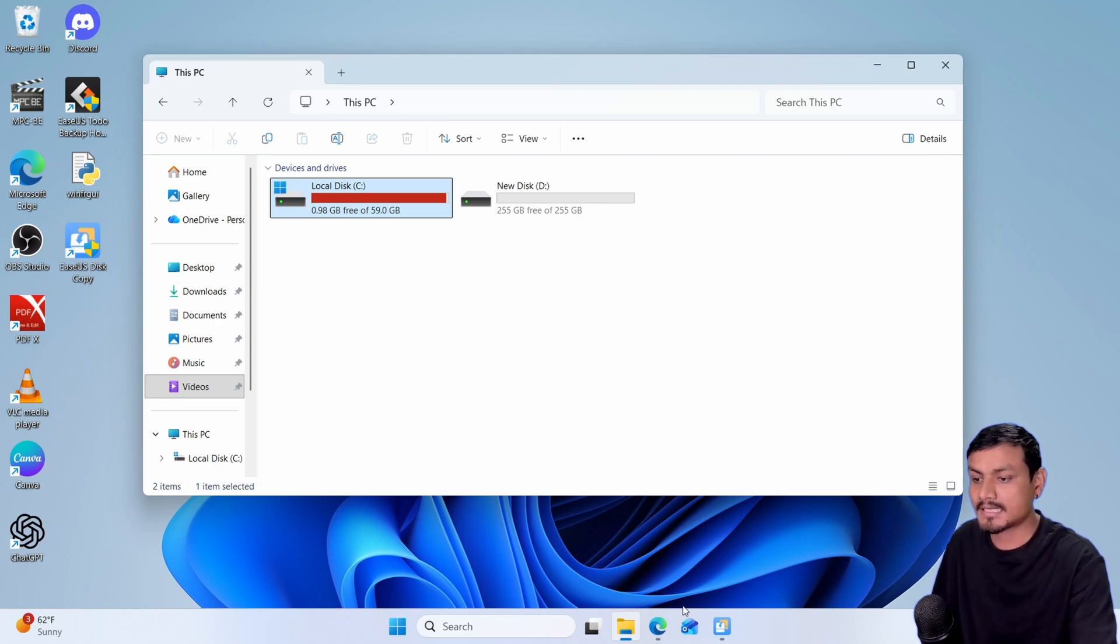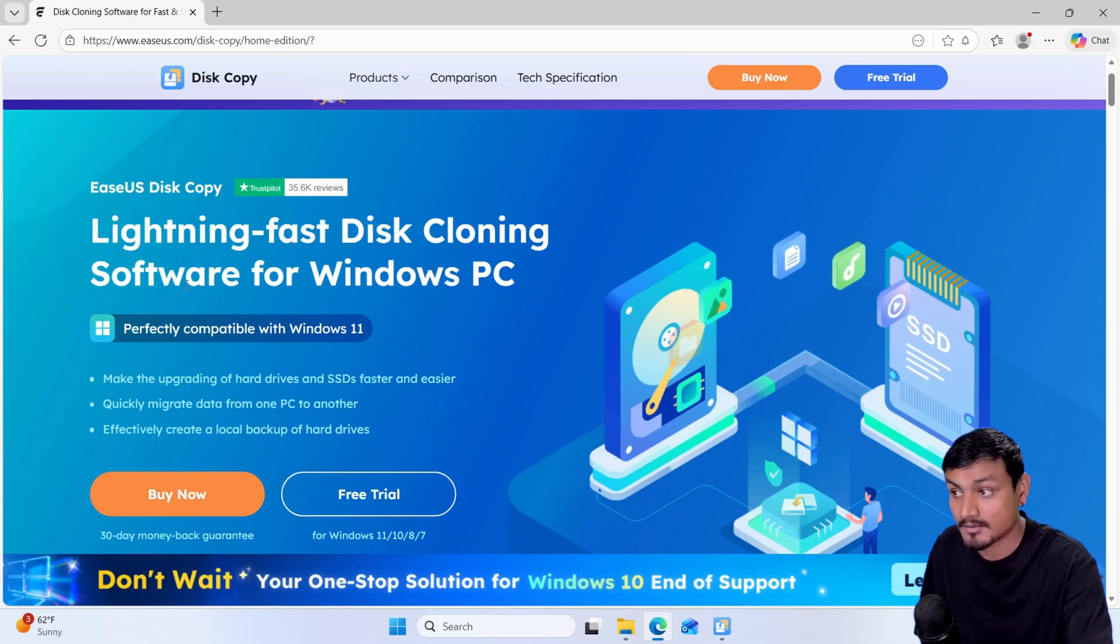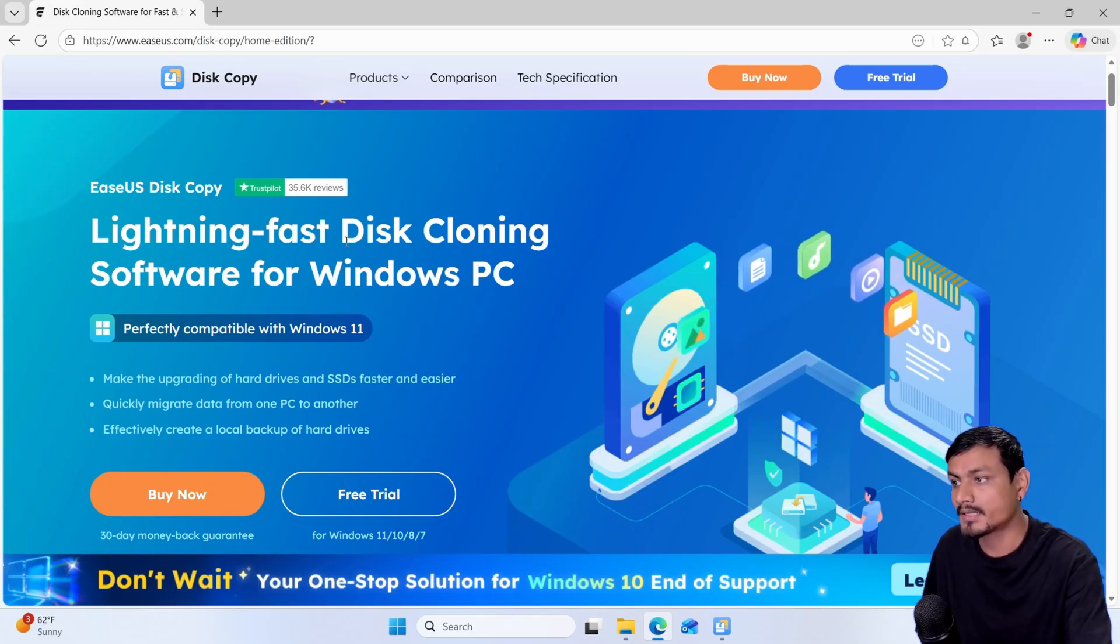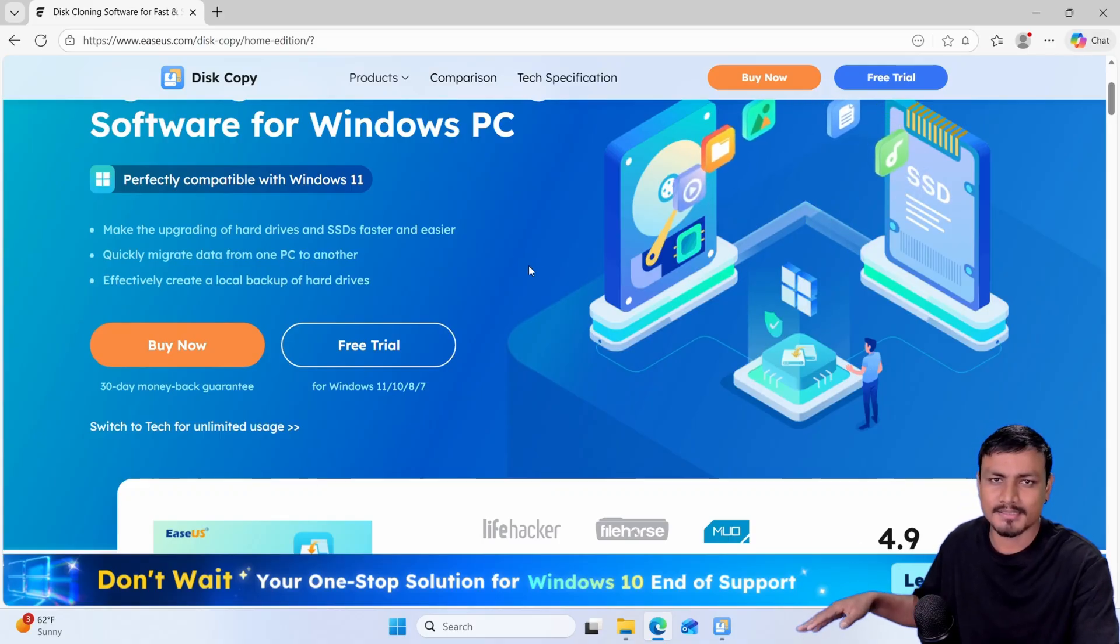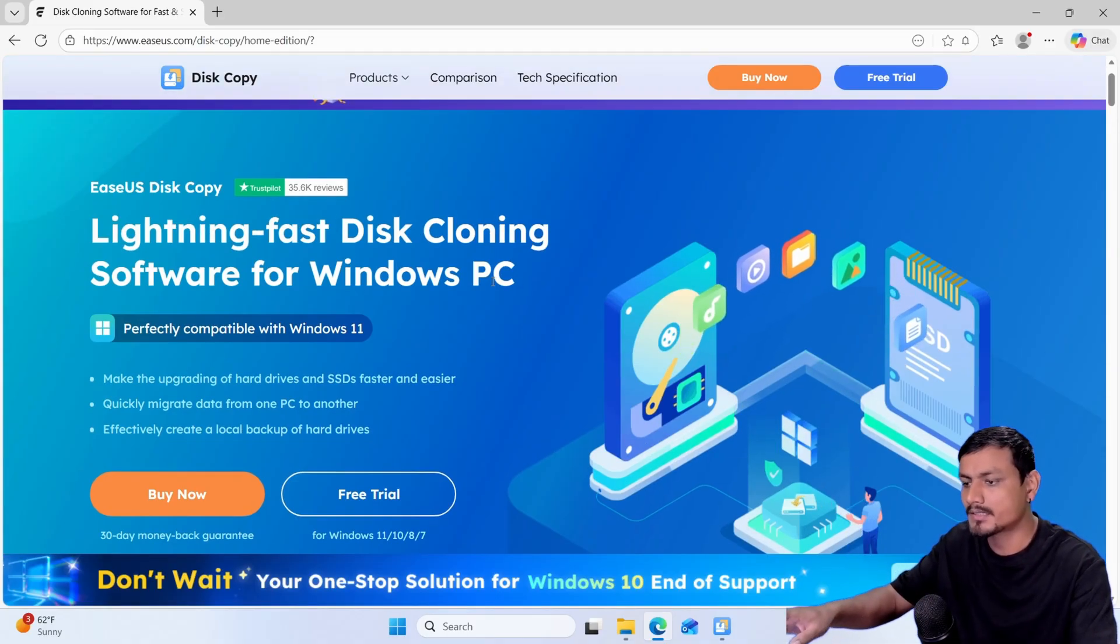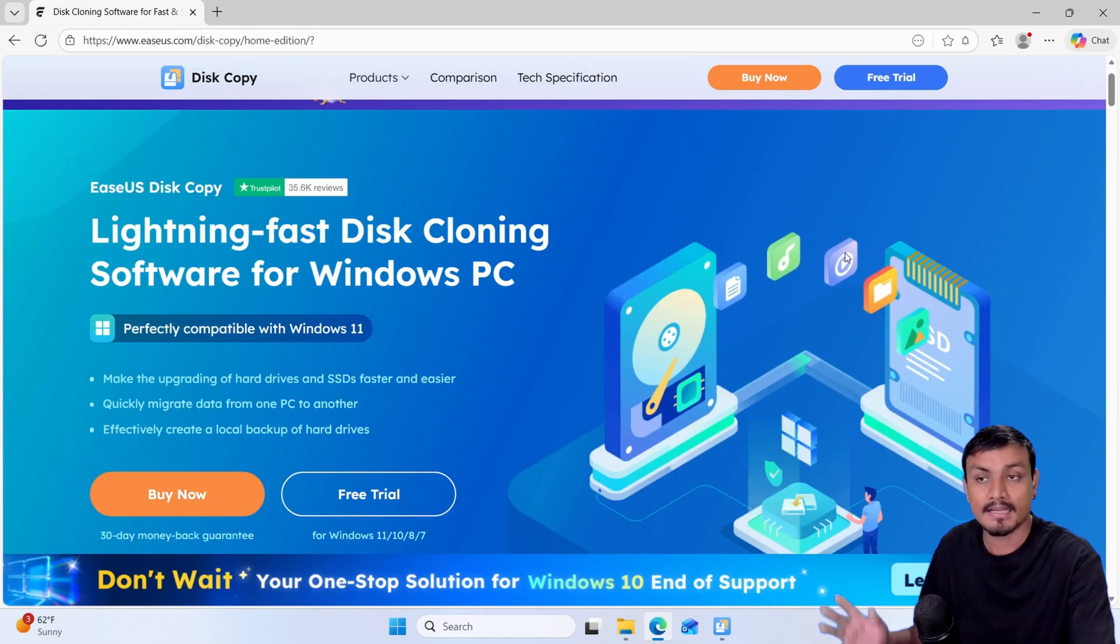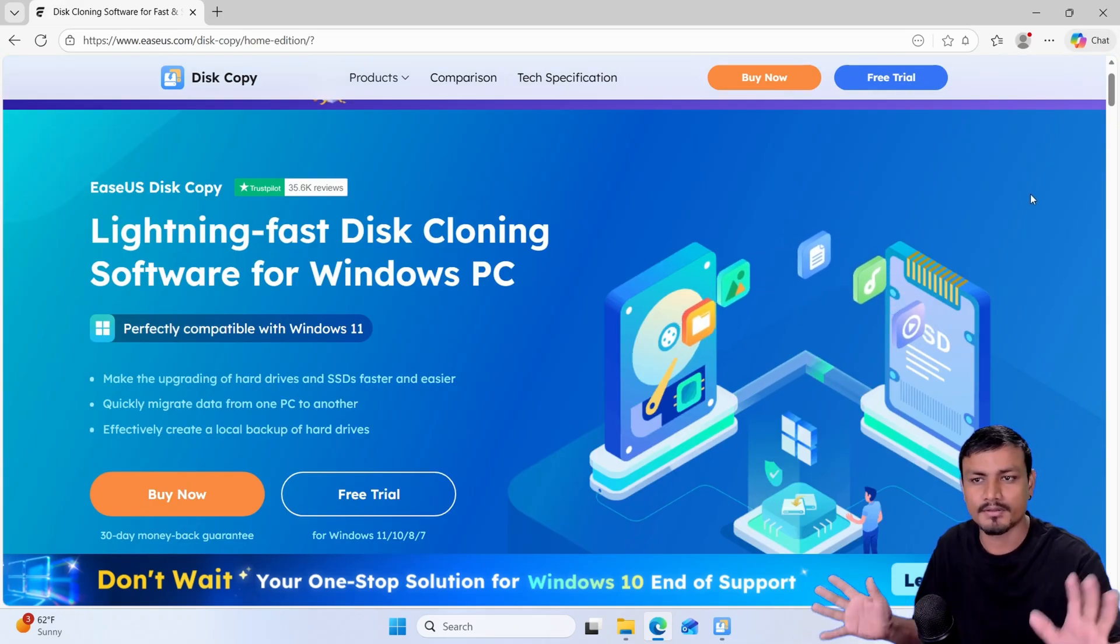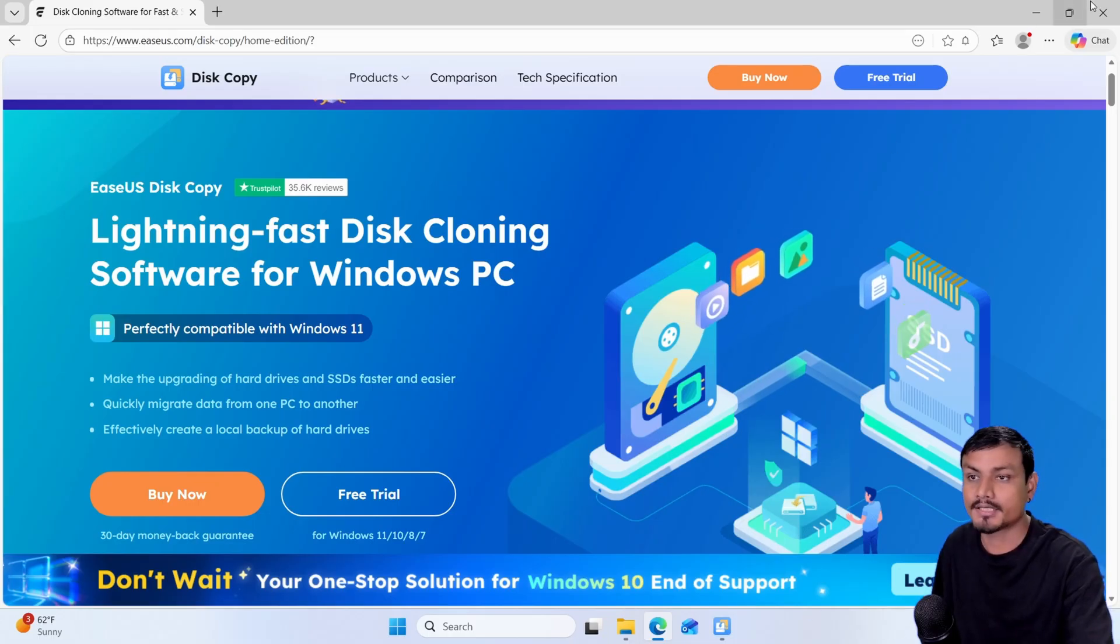To clone the disk I want to recommend this software called EaseUS Disk Copy. This is a well-known software for disk cloning and this is the official website. I'll put the link in the description. You can click on it and it will take you here and from here you can download the software. This video is sponsored by EaseUS so if you are looking for a disk cloning software don't forget to check them out.